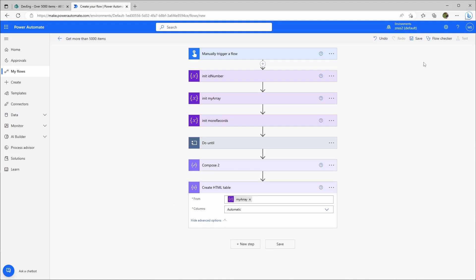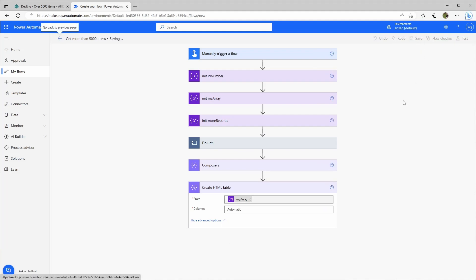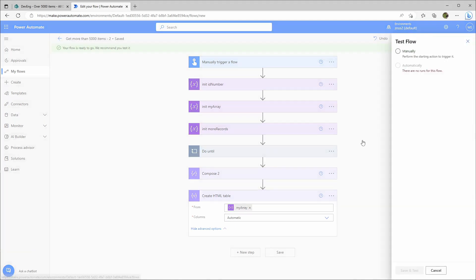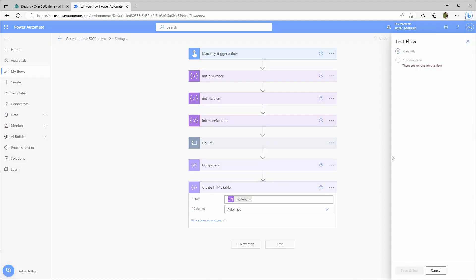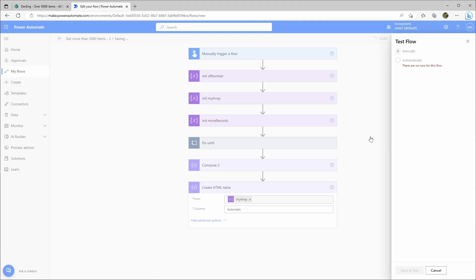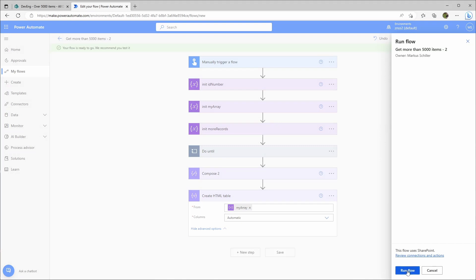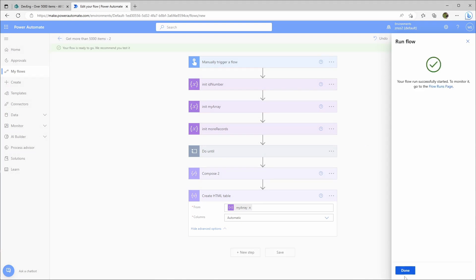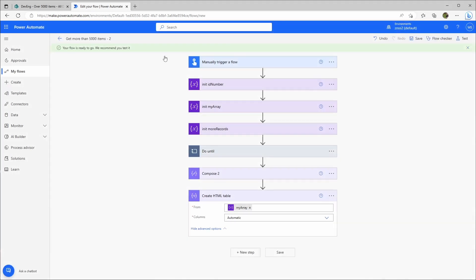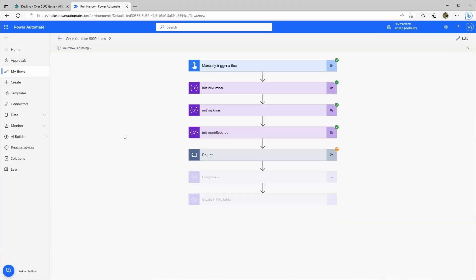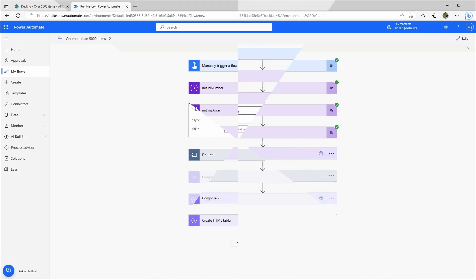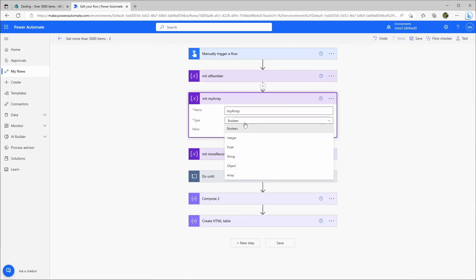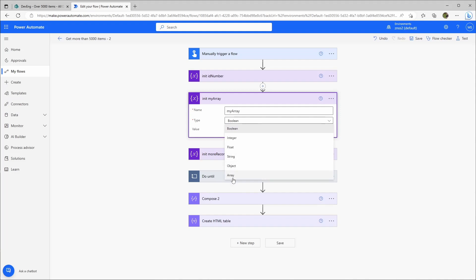Continue, run flow. I did make a small mistake here instead of type boolean this should be of course array and then test it again.